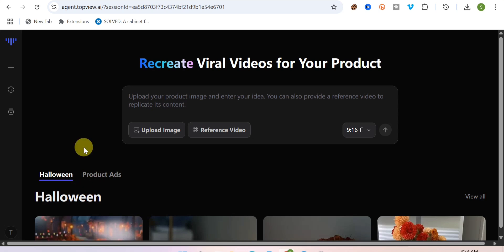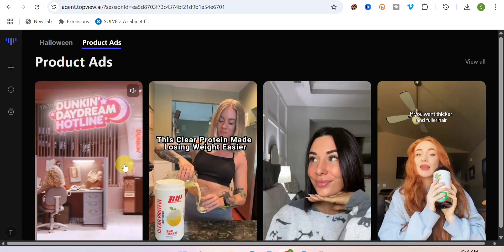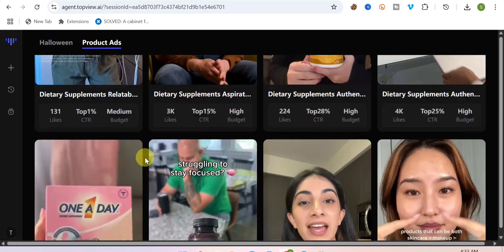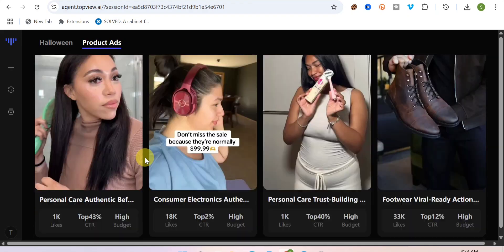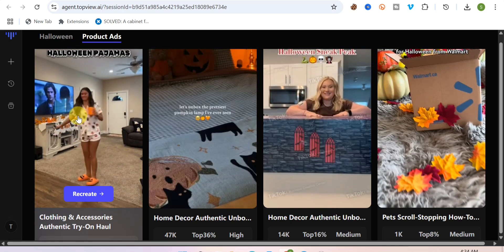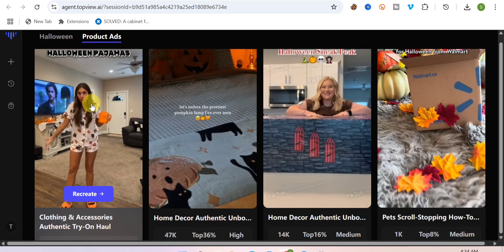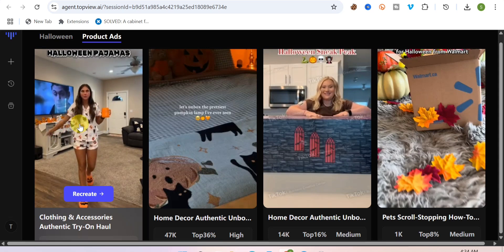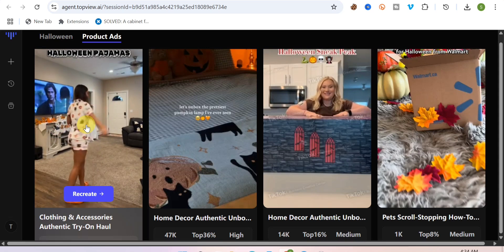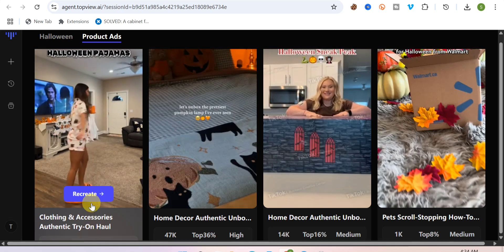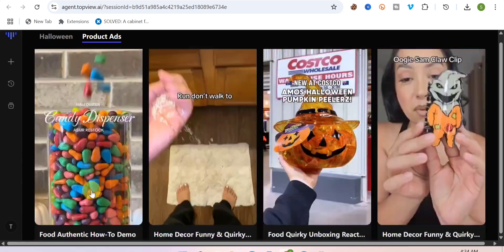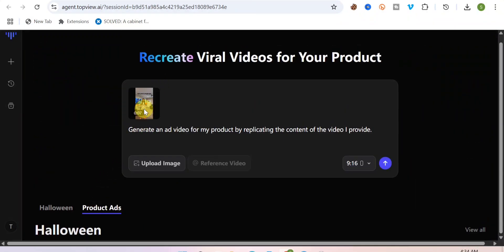For this demo, I'll use one of the videos available on the website. I'll click on 'Product Add' to see all available videos and scroll down to pick one. I want to use this particular video — a woman holding a cup. You can change the clothes or any item she's holding. For me, I want to change the cup she's holding, so I'll click on 'Recreate.'